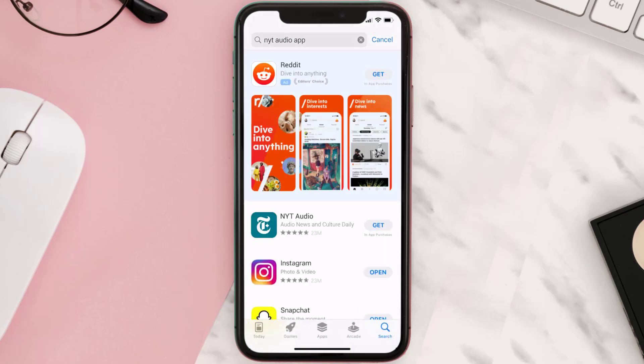Step three, on the next screen you will see the download icon or the Get button right next to the NYT Audio mobile app. Simply tap on it to install the app onto your device.